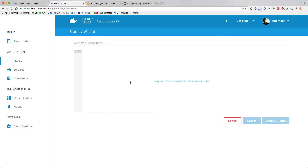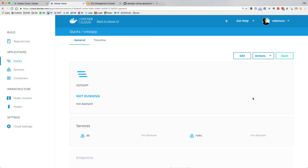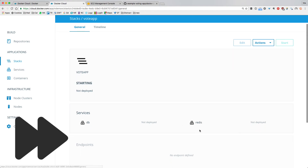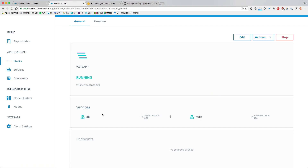In the stack editor I copy-paste my services and give it the name 'vote app,' then create and deploy. You get a nice UI showing things are happening — the stack is starting and two services are defined and booting up. That went pretty fast, about a minute. Now I have a DB service and a Redis service running.